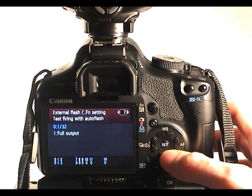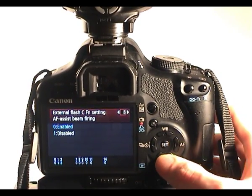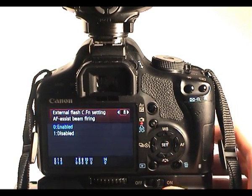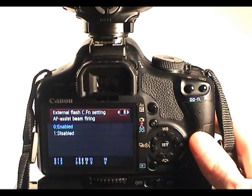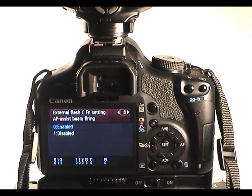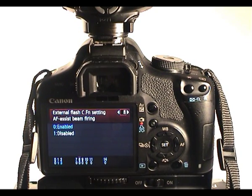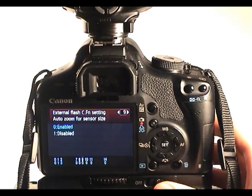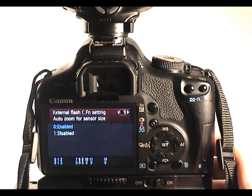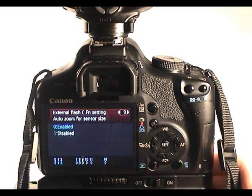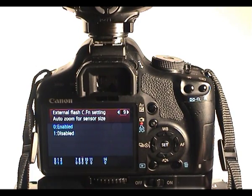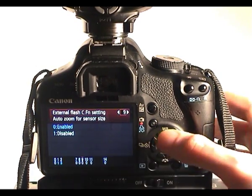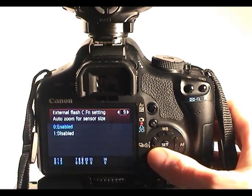AF assist beam firing is the front red panel that you see at the front of the 430EX. It has an autofocus assist beam or grid which it will fire to help the camera focus in low light. So I'll leave that enabled. Auto zoom for sensor size, which means the flash will zoom accordingly based on the focal length whether you're using full frame or a crop sensed camera. 500D is obviously a crop sensed, APS-C.